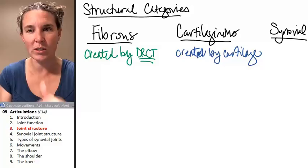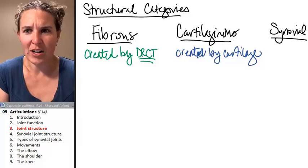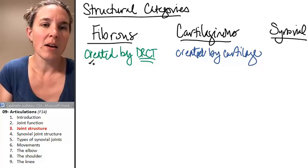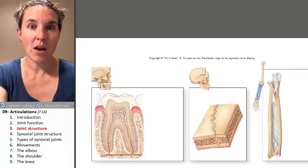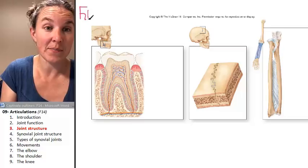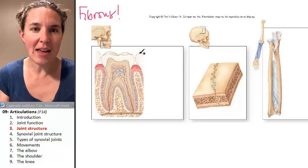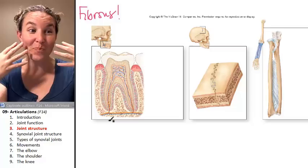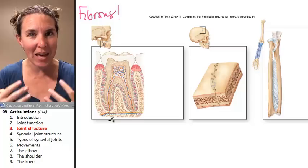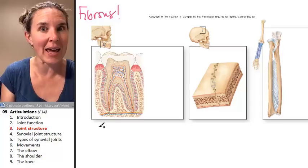Here are three examples of fibrous joints. Who would have ever thought that the connection between a tooth and the skull bone — the mandible or the maxilla that the tooth is actually embedded in — is considered a joint? It's a specific kind of joint called a gomphosis.